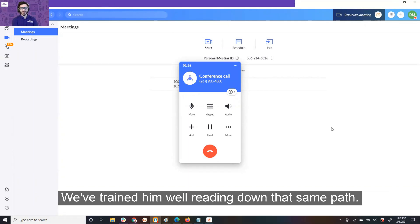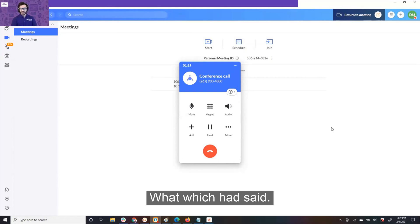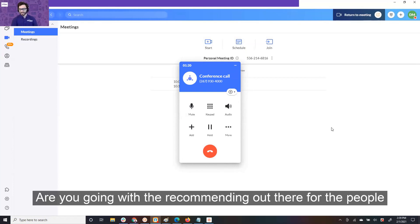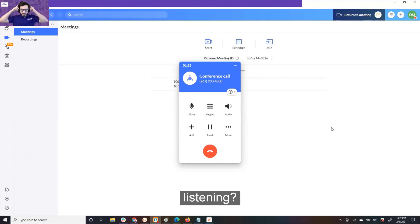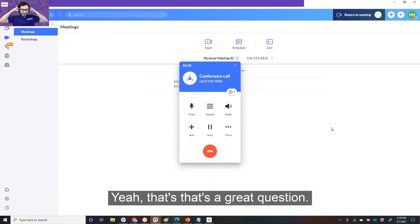We've trained them well. Coop, leading down that same path, which headset are you going with or recommending out there for the people listening? Yeah, that's a great question.